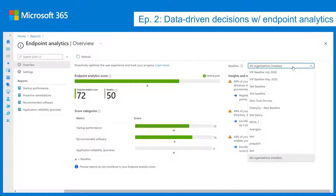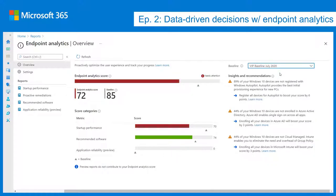If we select a different baseline — like the VIP baseline — the carrot slides up to about 85. The bar goes red because our score of 72 represents a regression from that baseline. You'll also notice a 'needs attention' banner appears when your score regresses more than 10% from the baseline you have selected.